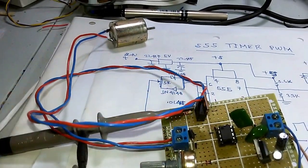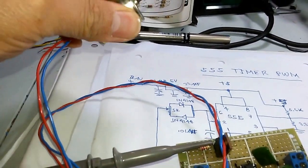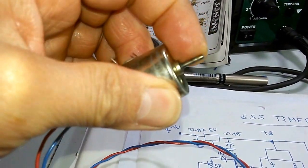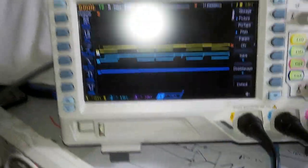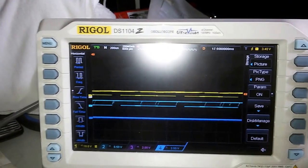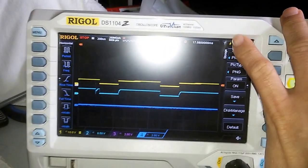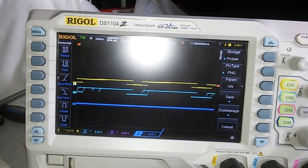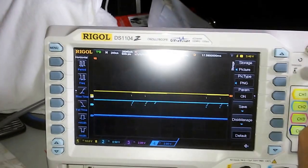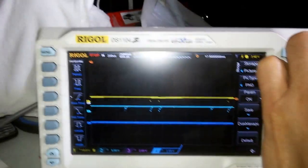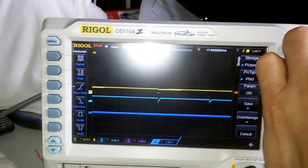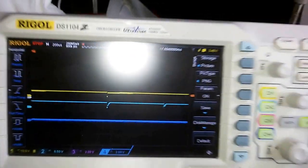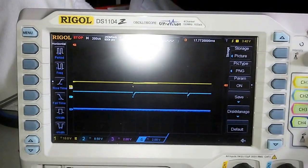Now, we are increasing the power of our motor. See, we cannot stop it with our hand. You can see also here the output in the oscilloscope. Look at that. Now, I'm going to increase more. This is now a hundred percent output PWM.